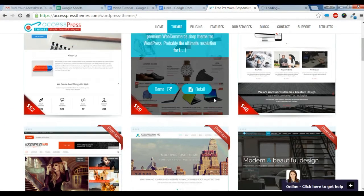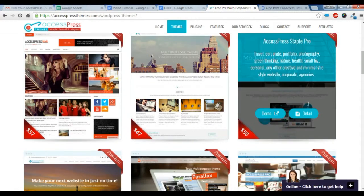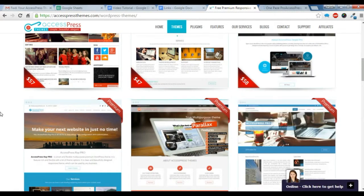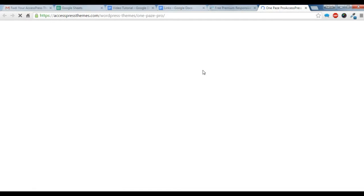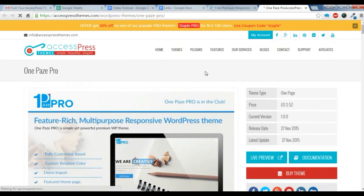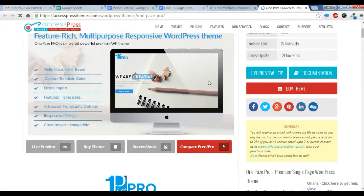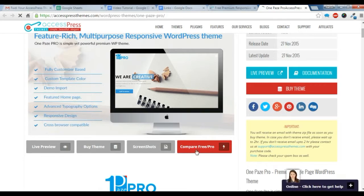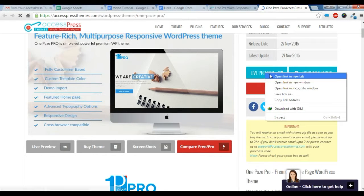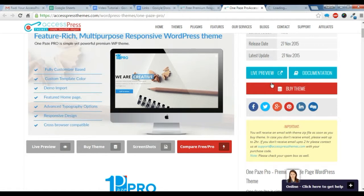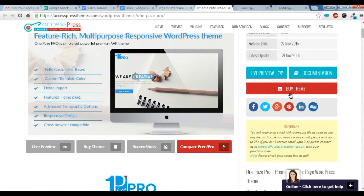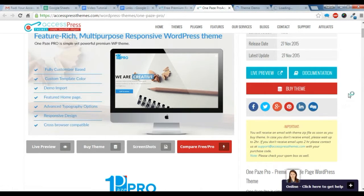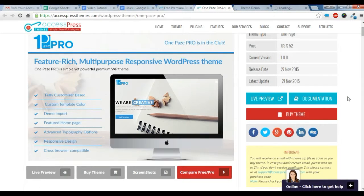After you go to this page, you can see the comparison by clicking here. You can see the live preview or the demo of this theme. I'm just going to show you how the demo looks. You can see the documentation here. To buy our themes, you need to click here.